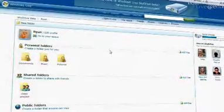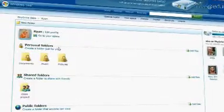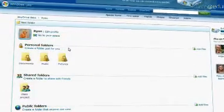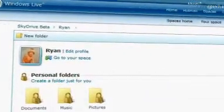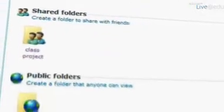Once you log in and authenticate yourself, you're taken here to your main SkyDrive screen where you can see how the folders are broken into three sections. You've got personal folders that are just for your access, shared folders, and then the public folders.